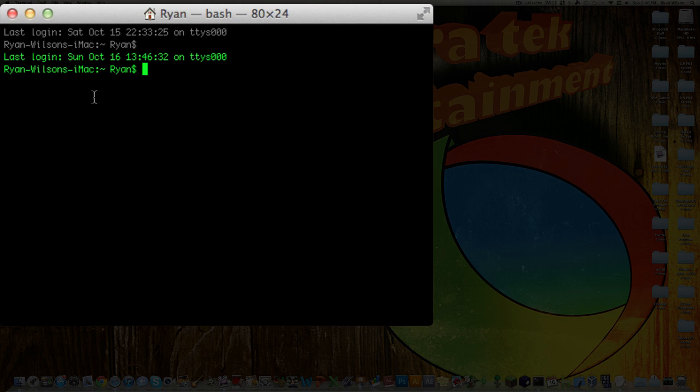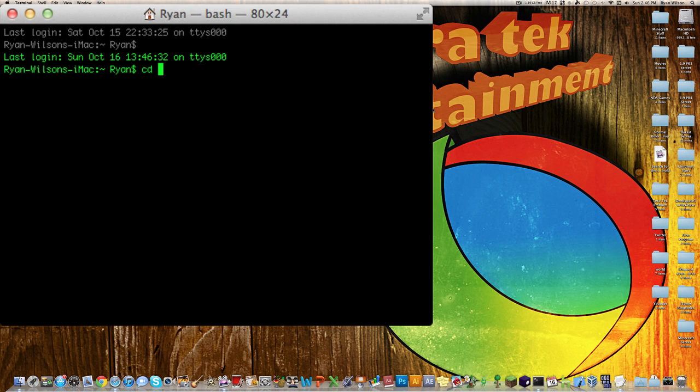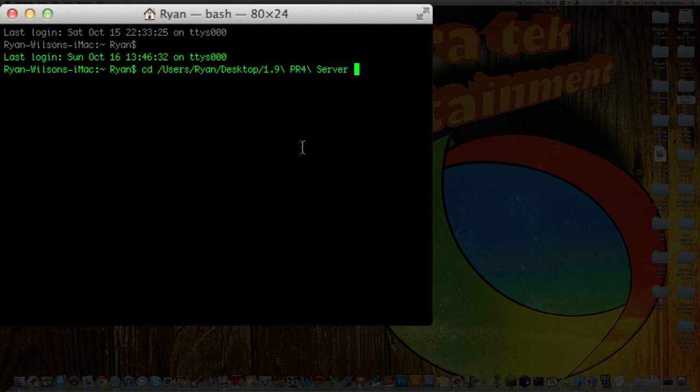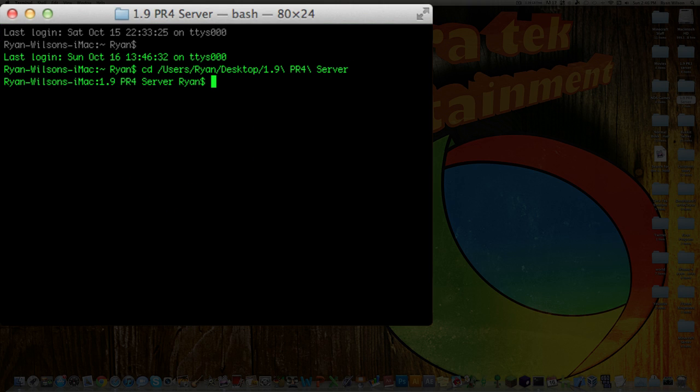Then when you open that up, you get this right here, and then what you're going to want to do, you want to type in CD space. Make sure you have a space, and then you want to drag in your server folder. Once you drag that in, hit Enter.